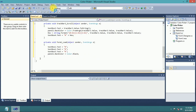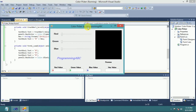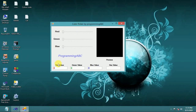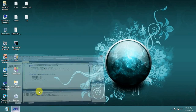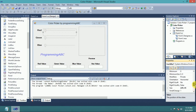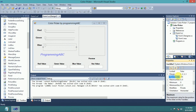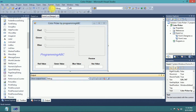Now we run this. Red value 0, green value 0, blue value 0, hex is nothing. I change the red slider — sorry, I get a mistake. The track bar minimum and maximum need to be set: minimum 0 and maximum 255, set 255 for all three track bars. Now run again.